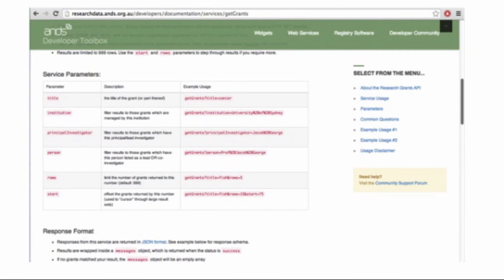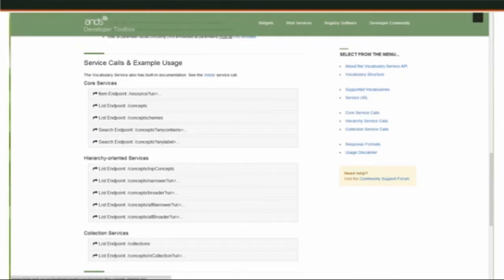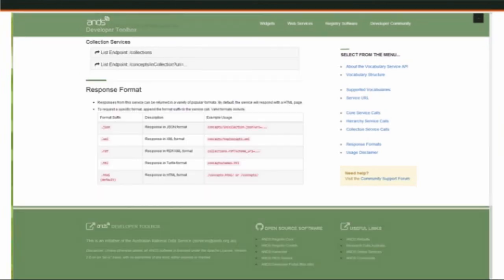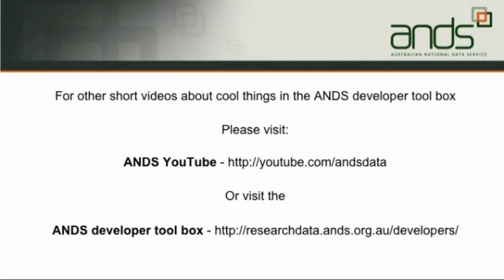In some of the services that are a little bit trickier, there are FAQs or common questions about the services just to help out. And a couple of example uses of working service calls. And that's pretty much all I've got.